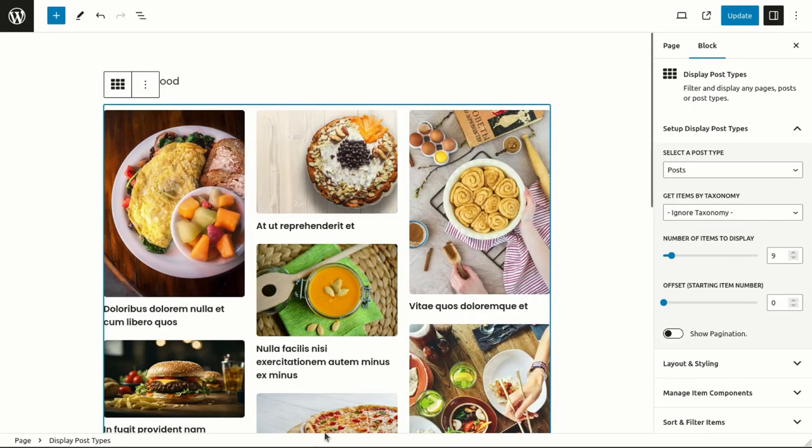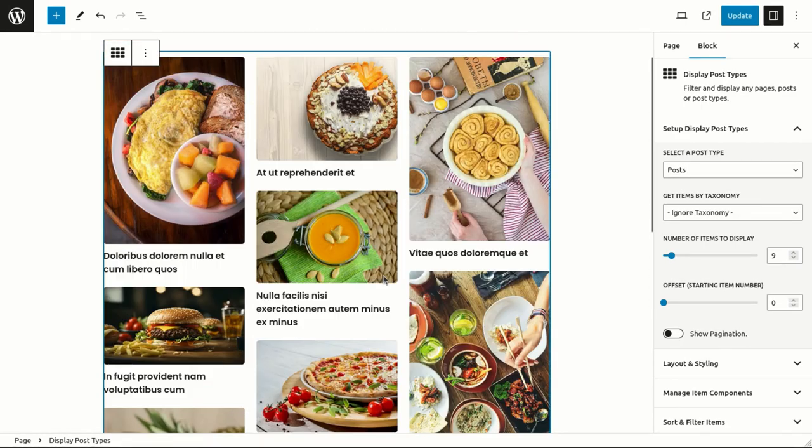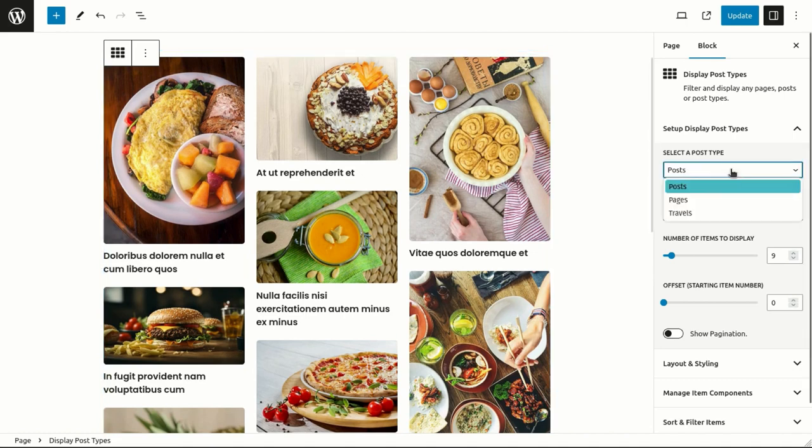Once added, you'll notice your posts are already being displayed without any manual efforts. To customize this display further, let's select the specific posts or post types you want to showcase.